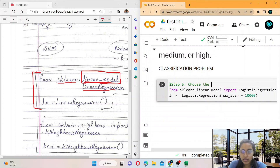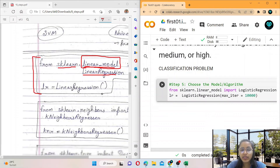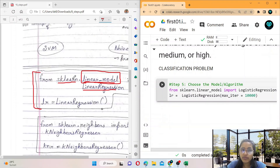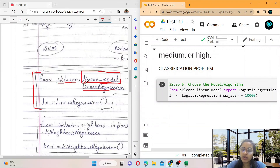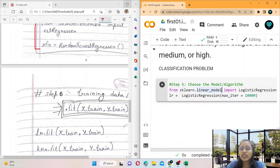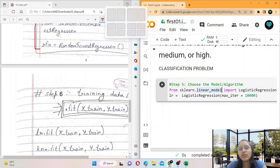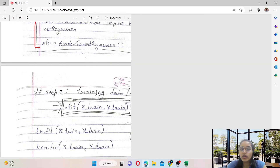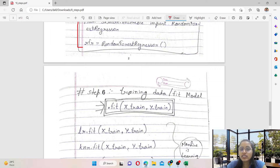So step five is: choose the model or algorithm. There are a lot of algorithms — you can also Google them for more options.